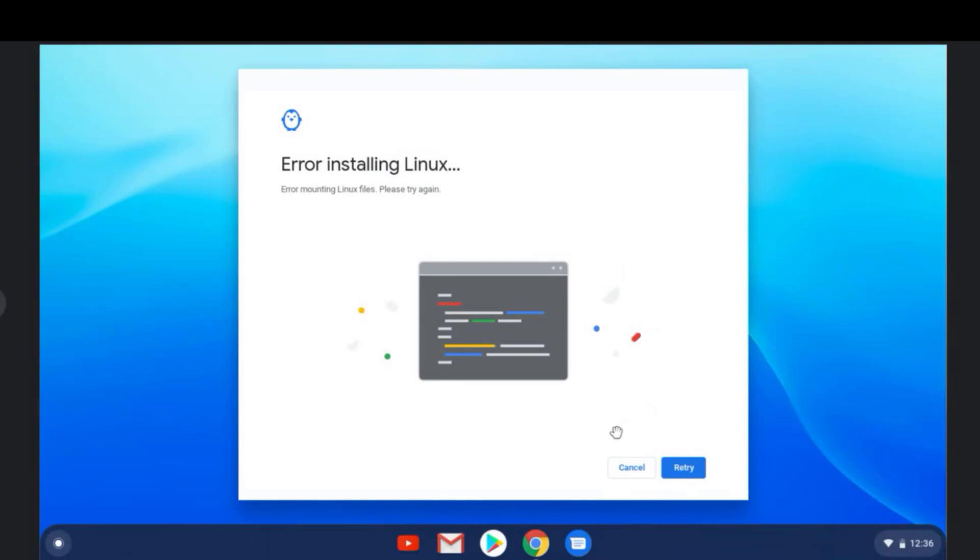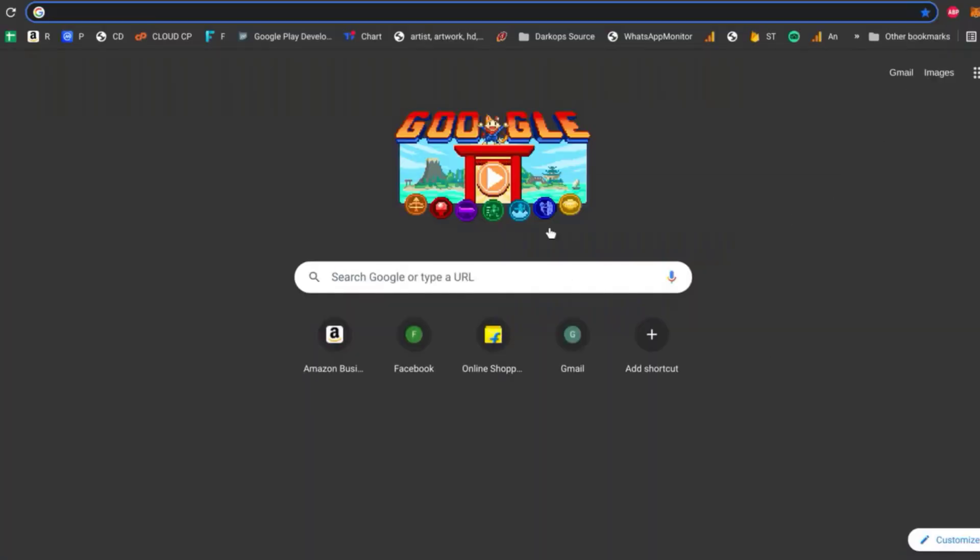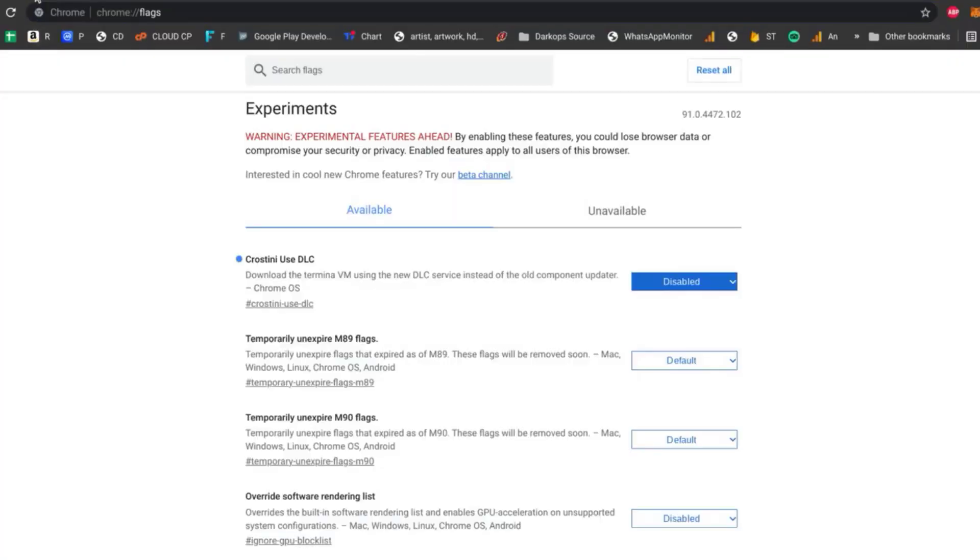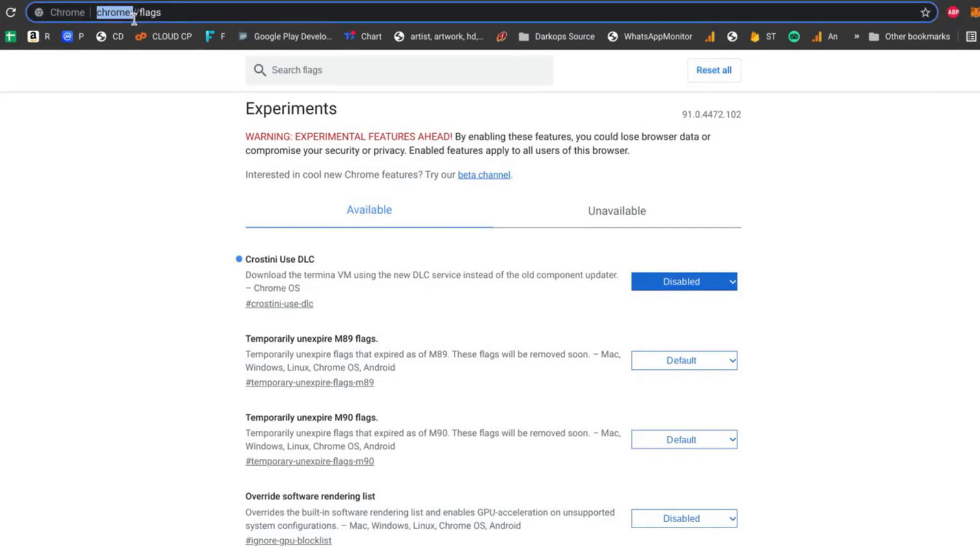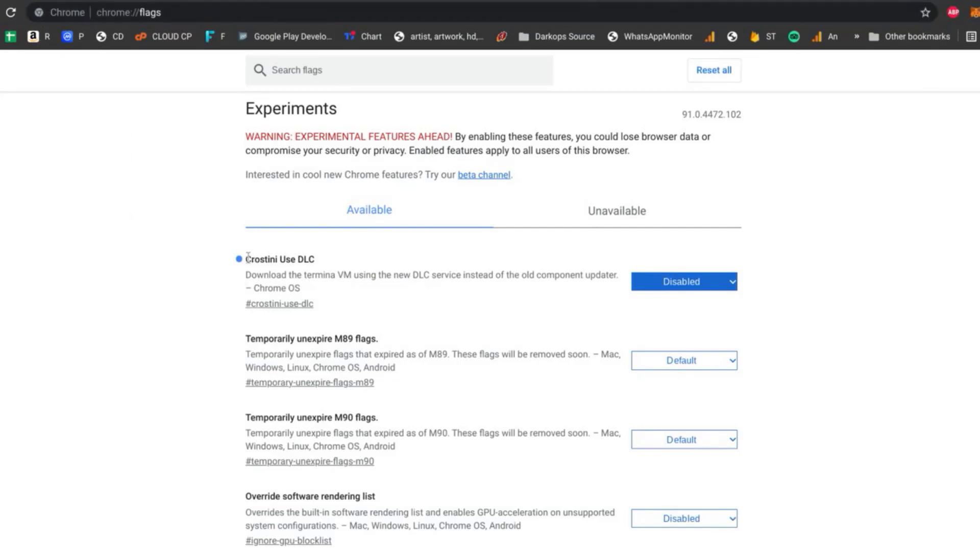In order to get it installed, basically what you have to do is go to Chrome flags and find 'Crostini use DLC'. Once you found this, you need it for default.